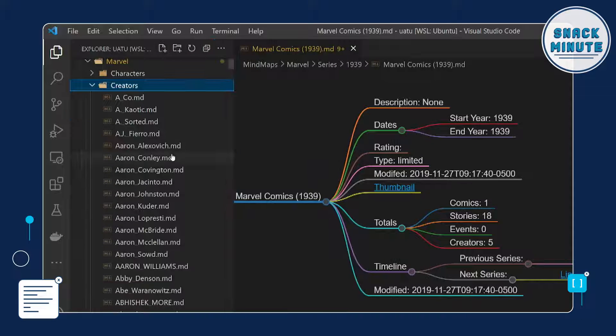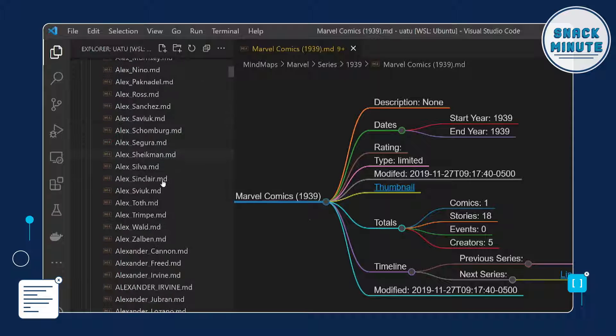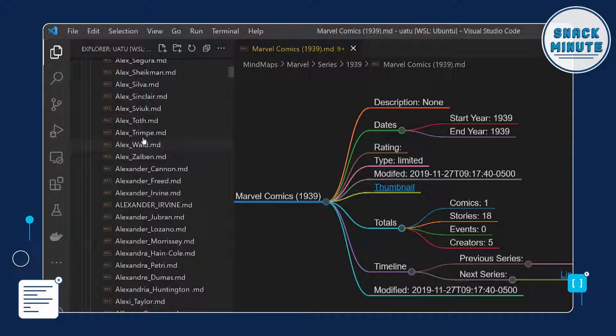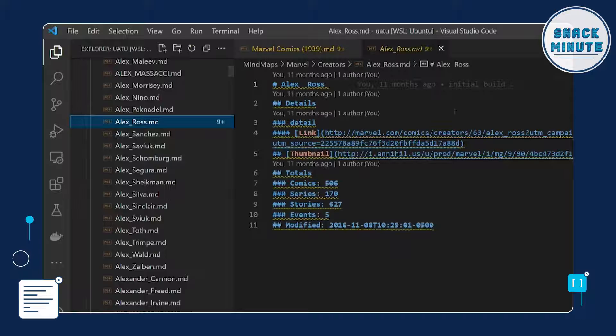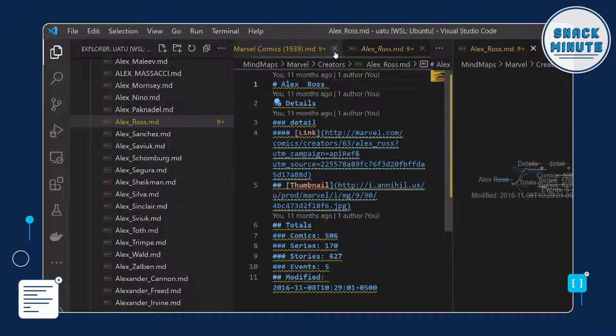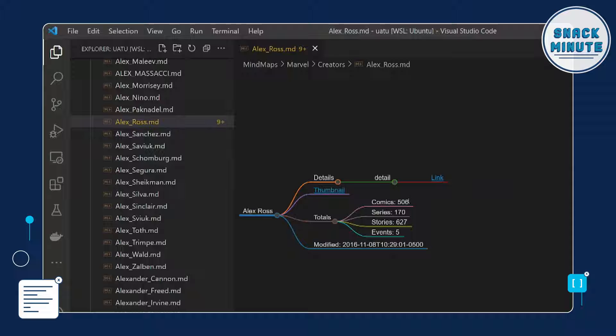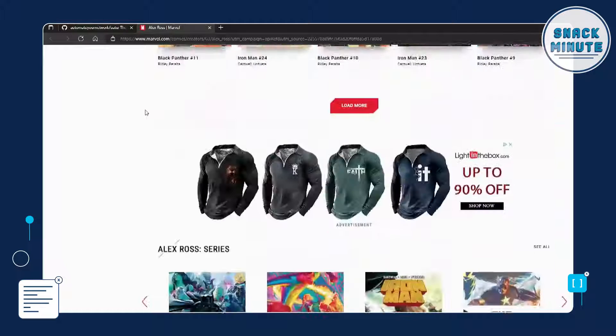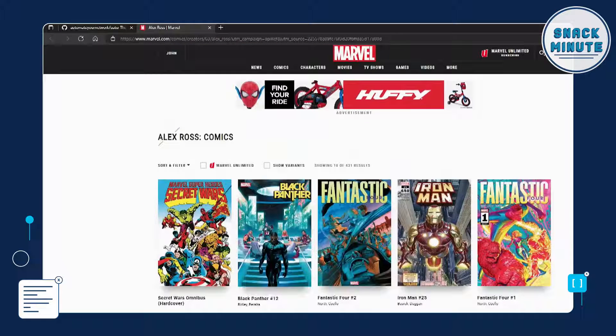I'm curious about the creators portion — what do those APIs do? The creators are the creators of the comic books. I have them all by name, and you can look up Jack Kirby or Alex Ross — one of my favorites, he does all his work in paintings. You can see he's done 506 comics, and there's a details link that takes you to his creator profile on Marvel Comics, where you can see all the comics he's done, right from the API call.